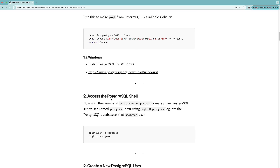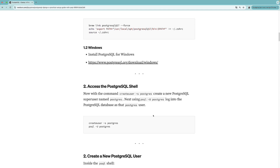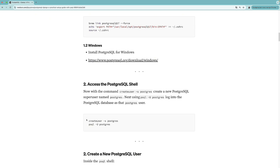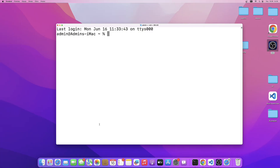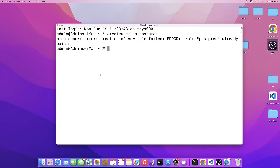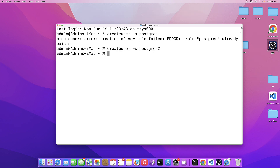The next point is how to access the Postgres shell. First of all, we need to create a superuser using the command createuser -s followed by the username. We create the postgres user here — I already used this command, but let me copy and paste it in the terminal. As you can see, creation of the new role failed because the role postgres already exists, but I can create postgres2 as a superuser. Next, using psql with the user set as postgres or postgres2, we can access the Postgres shell with this particular command.